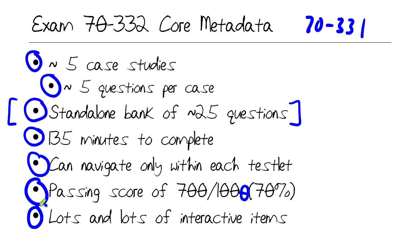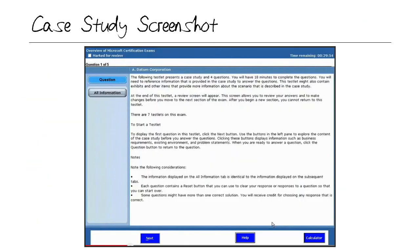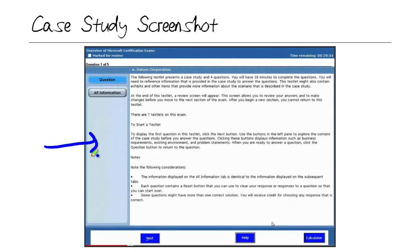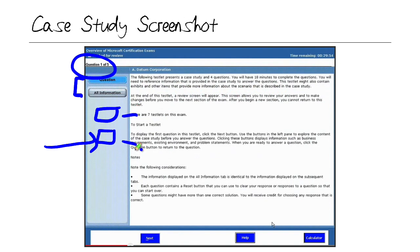Besides the case study format — which can definitely throw you for a loop if you're not prepared — be ready for lots of interactive items in addition to traditional single-answer and multiple-answer multiple choice. Microsoft Learning has some YouTube videos where they walk you through the case study format as well as how their interactive items work. It's really helpful because it can keep you from being shocked when you walk into the exam room. You can toggle between the case and the current question you're dealing with, and you'll see 'Question X of Y' on the upper left. The live cases actually have additional buttons where you can jump to specific areas of the case.